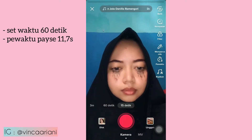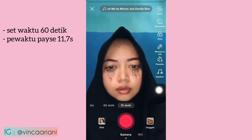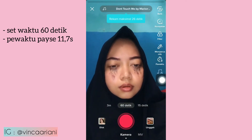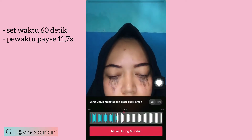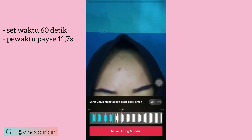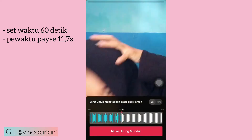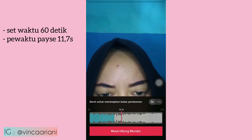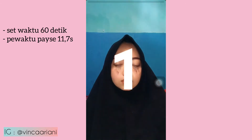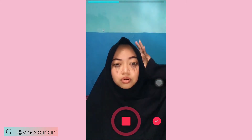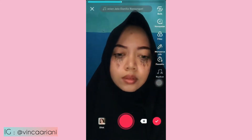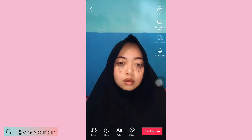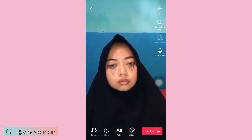Oke, kita mulai. Waktunya kita set jadi 60 detik, kemudian waktunya kita set pause di 11,7 detik ya guys. Langsung aja kita mulai, hitung mundur 3, 2, 1, lip sync seperti biasa. Kemudian siap-siap kepala didorong ke bawah. Kalau udah, klik centang kanan bawah.